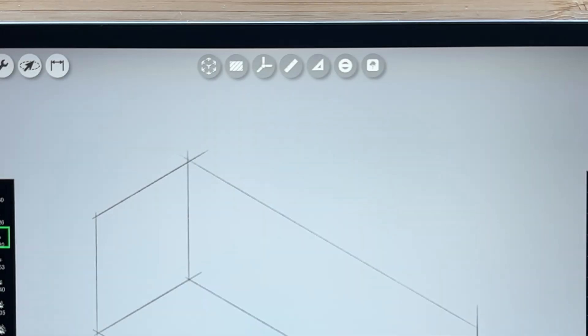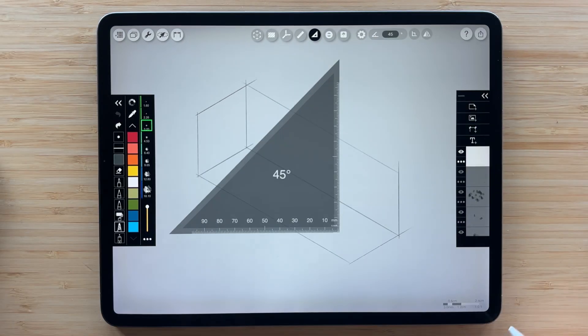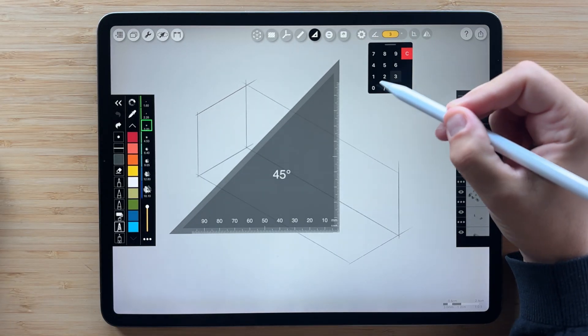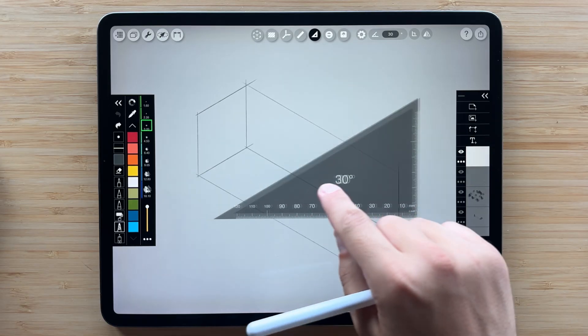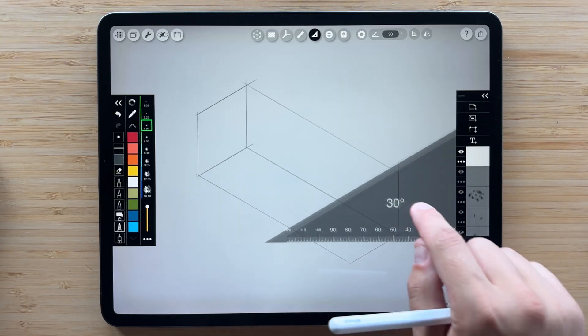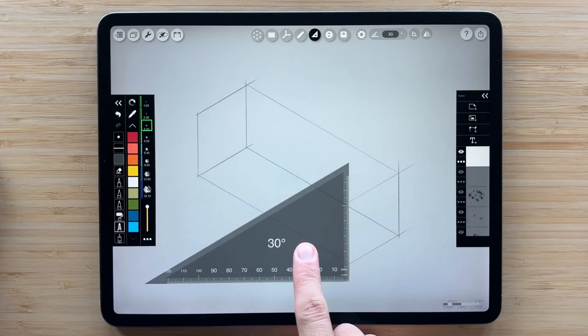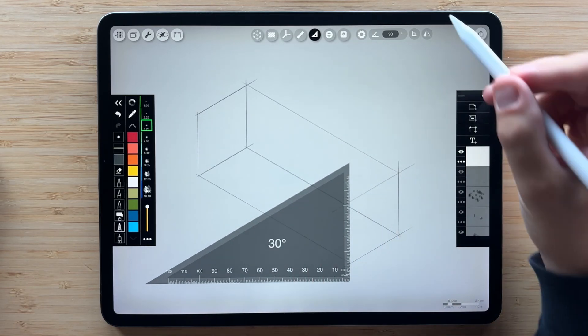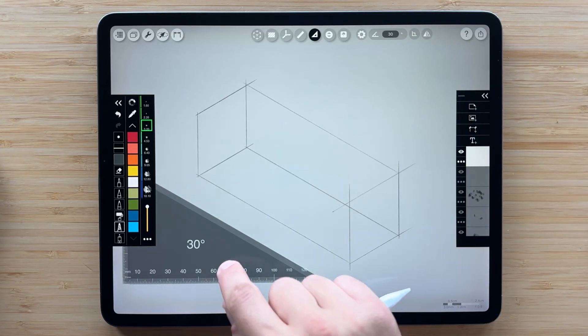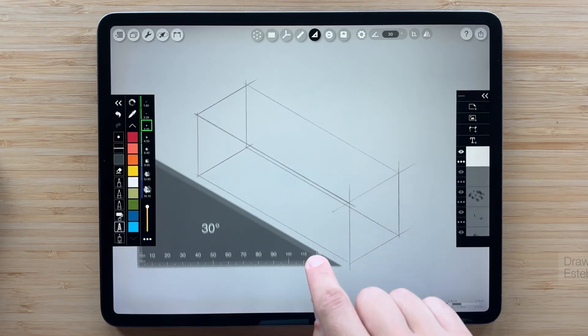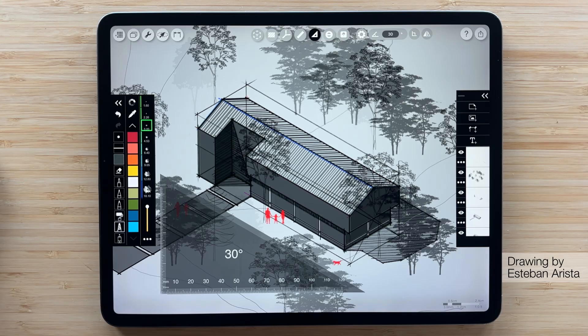The triangle works just like its analog counterpart, but smarter. Start by setting your desired angle at the top. Then draw along each of the sides of the triangle. You can also mirror it to get the opposite angle. This beautiful axon was crafted entirely with the triangle.